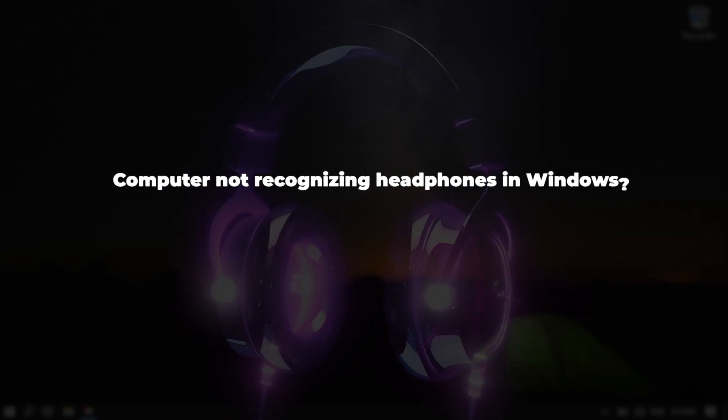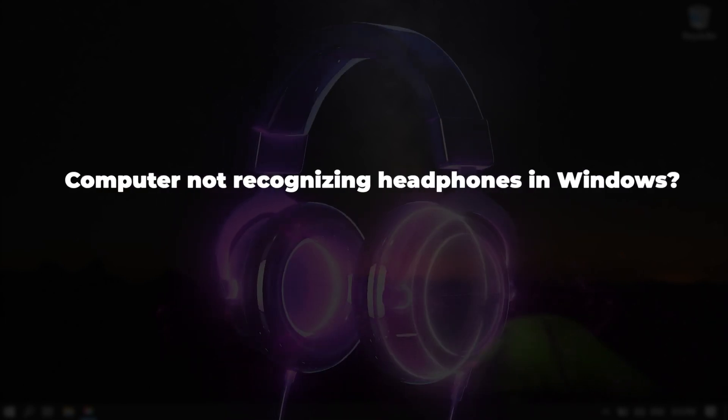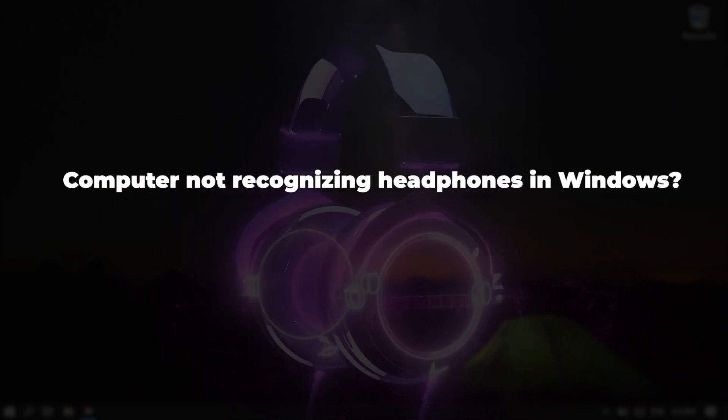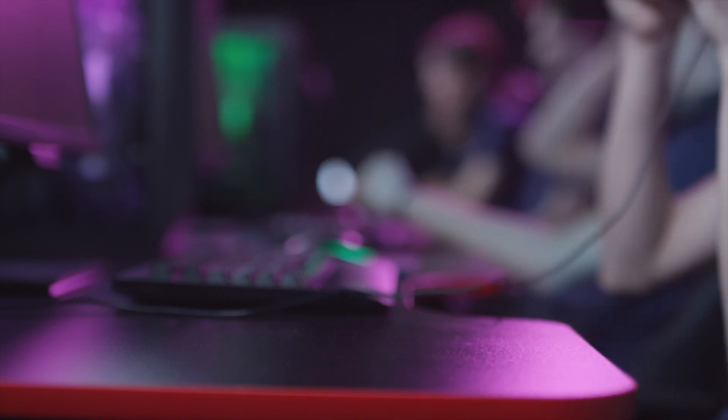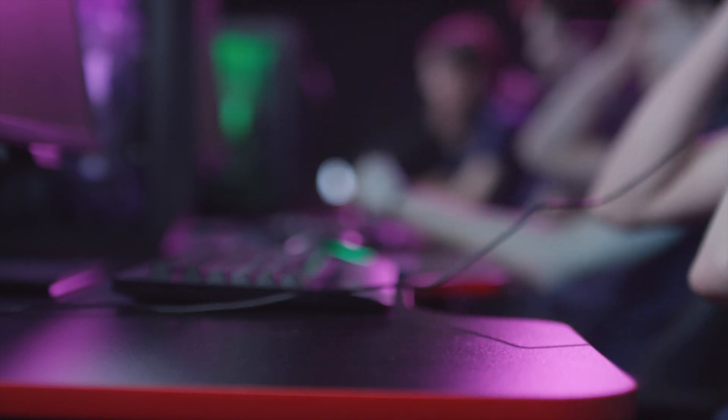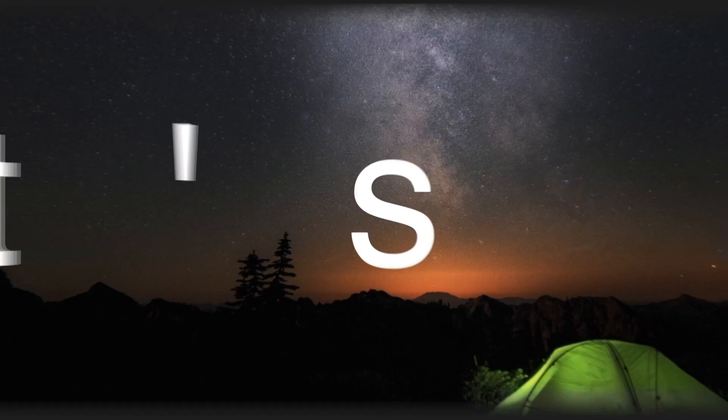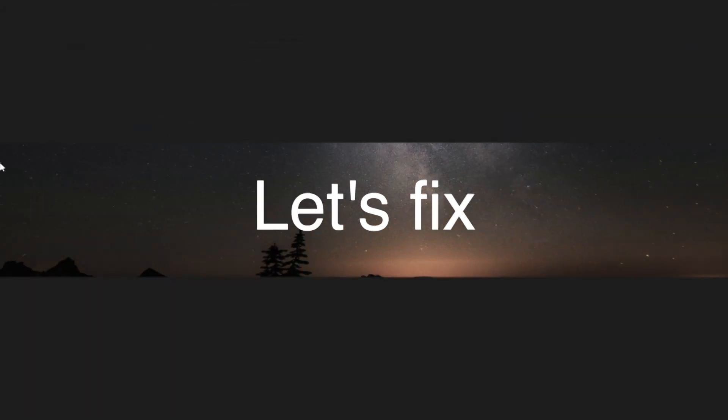Computer not recognizing headphones in Windows? In this video, we will teach you how to fix computer not recognizing headphones in Windows. Let's fix.